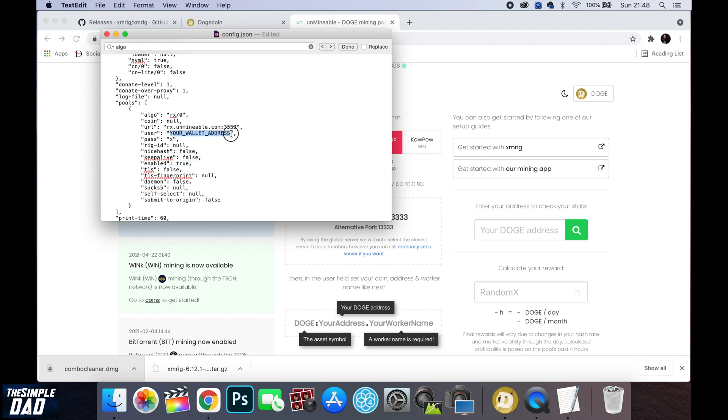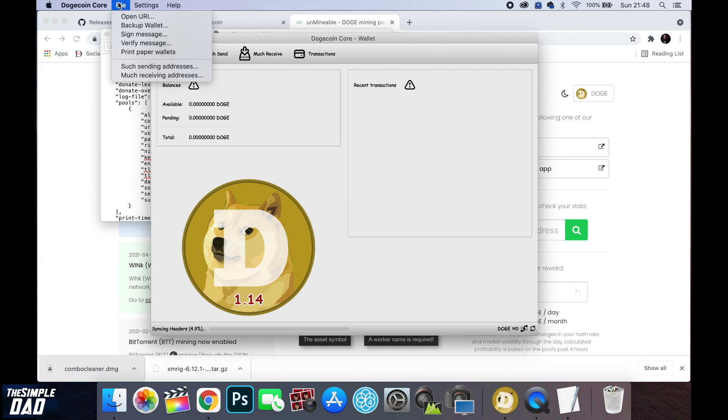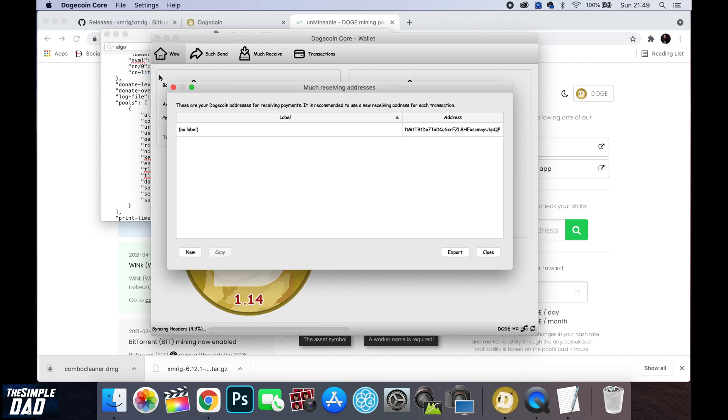Now the last field you need to change is the user. You need to type in what coin you're mining which is Doge then a colon then enter in your Dogecoin wallet address and then a dot and finally a name. You can find this by going into your Dogecoin wallet application and then click on file at the top and then click on much receiving address. Then select the address and press copy.